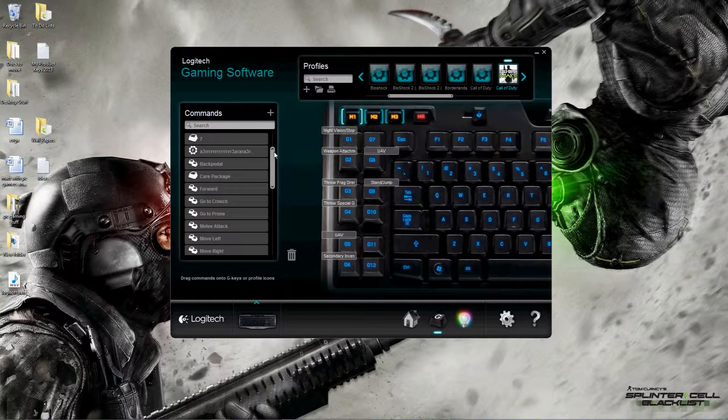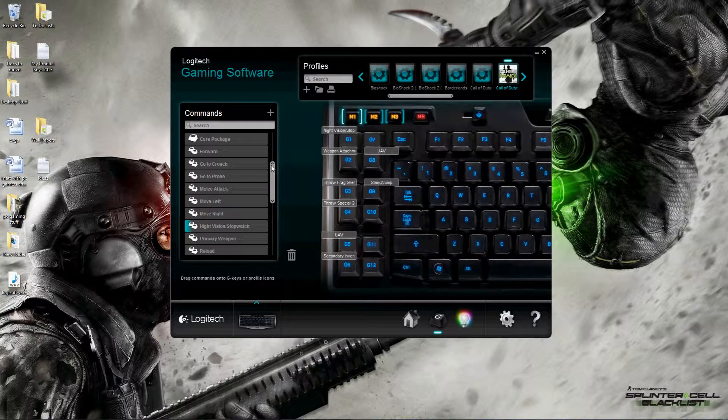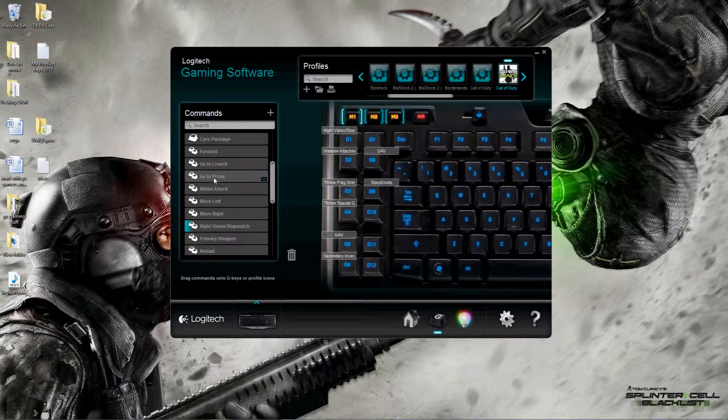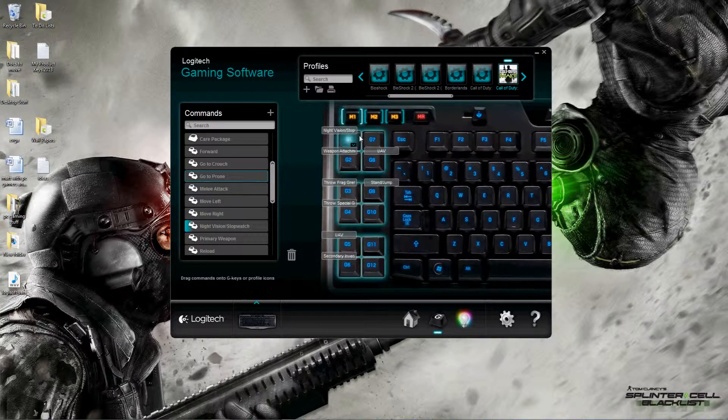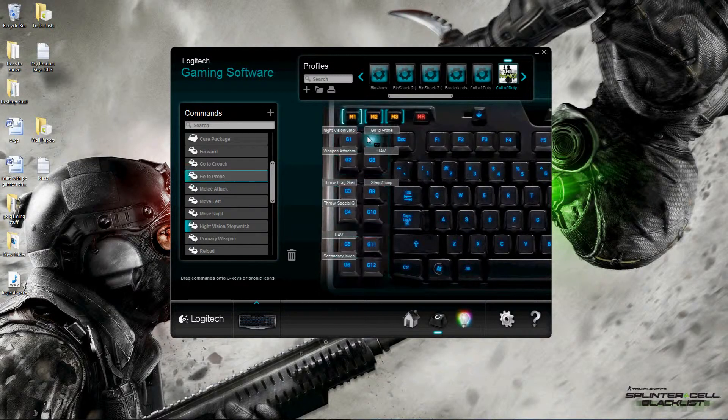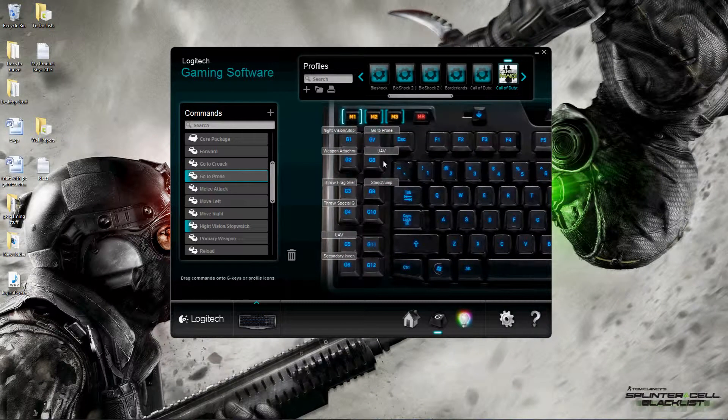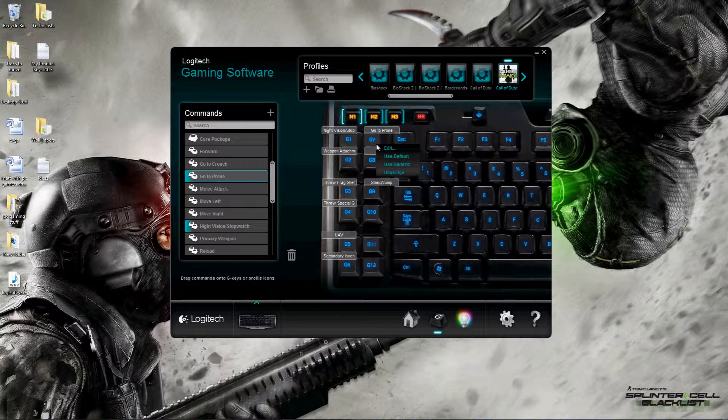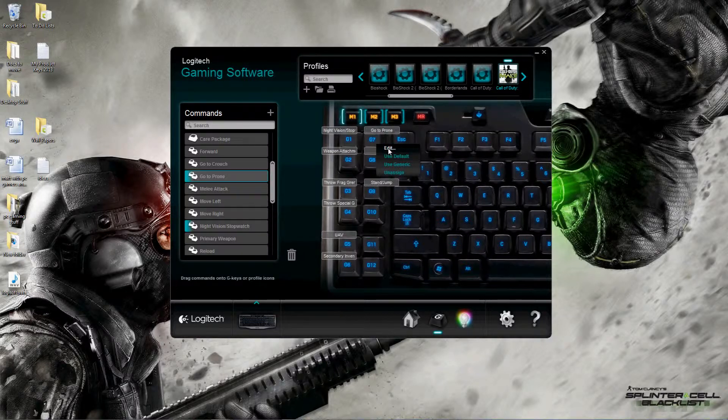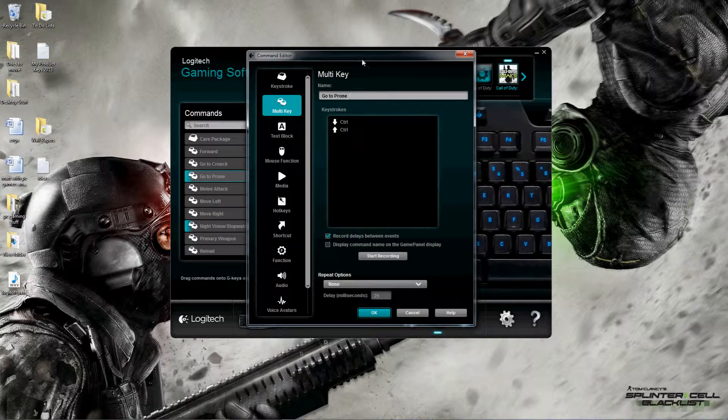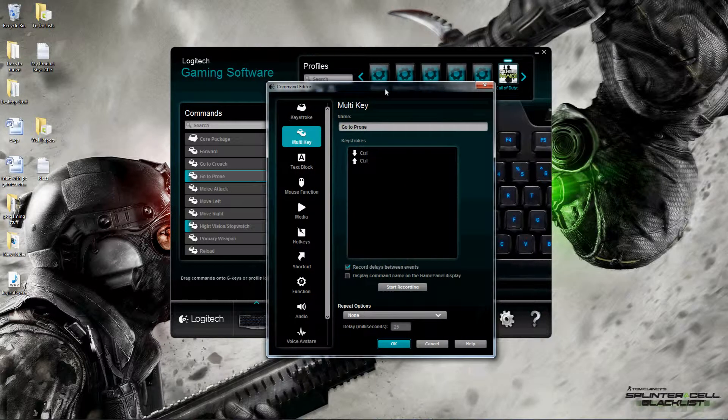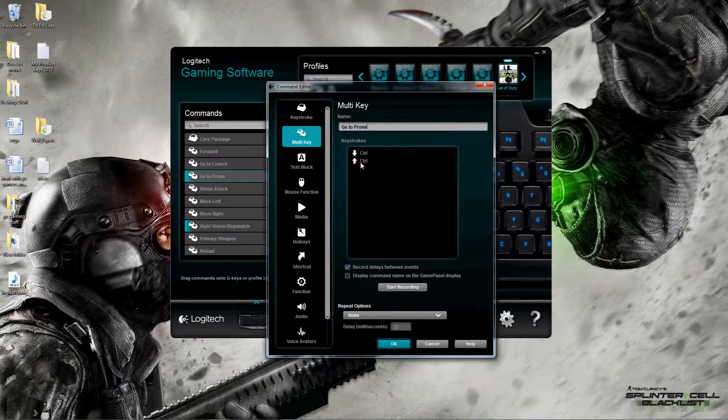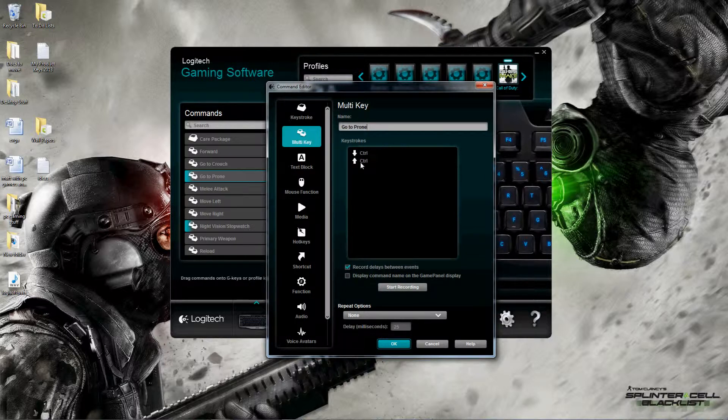Looking at the preliminary profile here, I just have Call of Duty Modern Warfare 3 set up. These are actually preloaded profiles that you get when it detects the games that you have. Looking through the list here gives you a couple of the basic options - go to crouch, go to prone. If I want to assign them to a key, I simply drag and drop it onto the key I want it assigned to. If I want to further edit that particular macro or keystroke, I can go right in here.